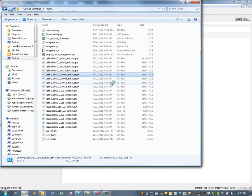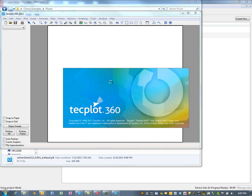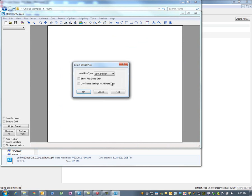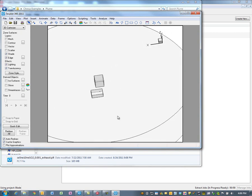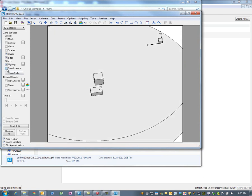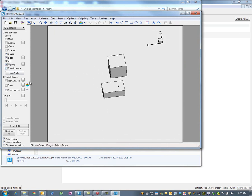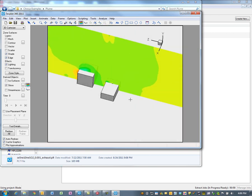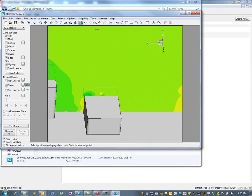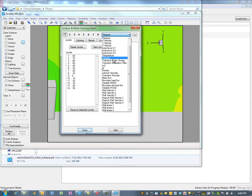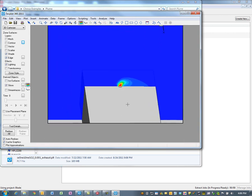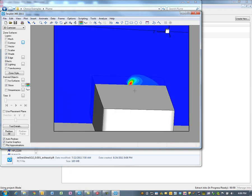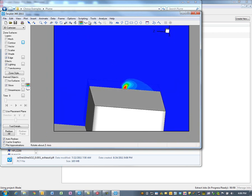We'll just open up one result to give you an idea of what we're looking at. You would open it up, perhaps look at a slice — and you can see the slices right there at the exhaust — and we're going to evaluate the SO2 concentration. You can see just right there at the exhaust that there's not much of the SO2 gas coming out for the system.